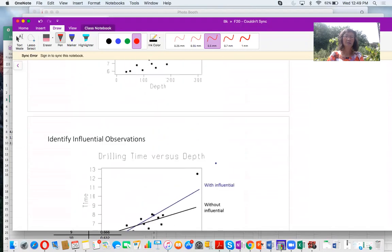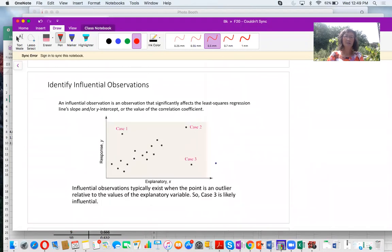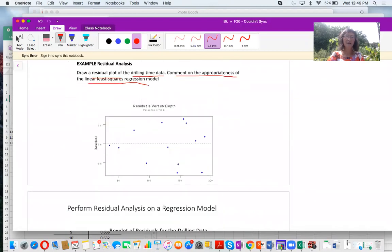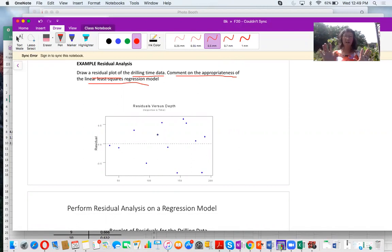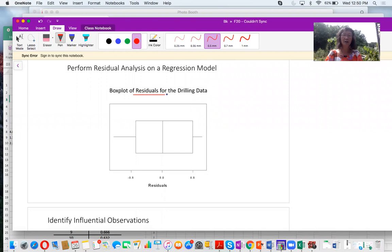This is the residual plot — it looks spread evenly, meaning the least squares regression model is appropriate. This is the box plot for the residuals. There are no outliers. In this box plot: Q1 is the 25th percentile, Q2 is the median at the 50th percentile, Q3 is the 75th percentile, and you can see the minimum and maximum values — the five-number summary.